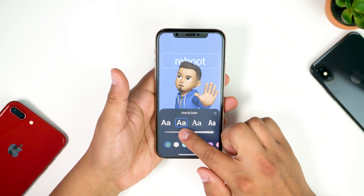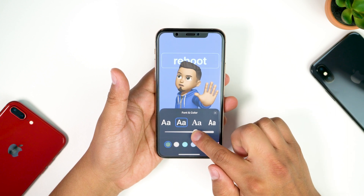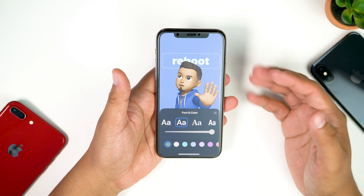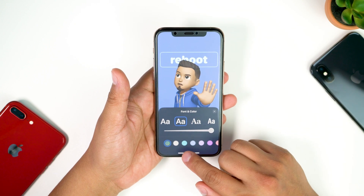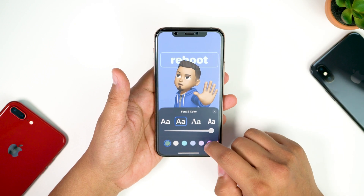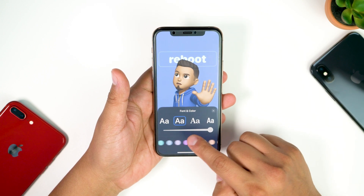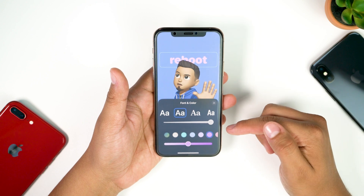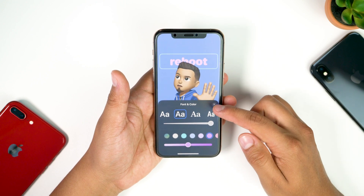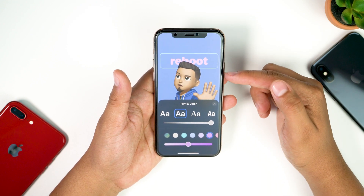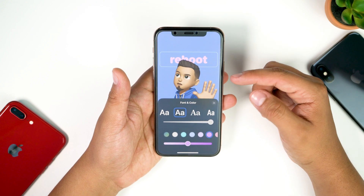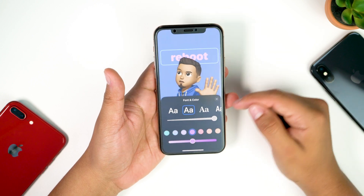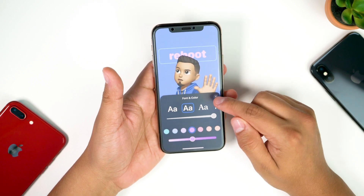I'll slide the thickness over to the right to make it as thick as possible. At the bottom we have different color options — I'll choose this pink/purple color. I don't know why, but I kind of like this color combo — it kind of reminds me of cotton candy or something.